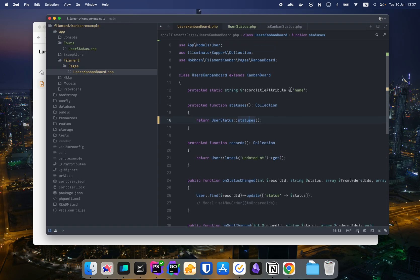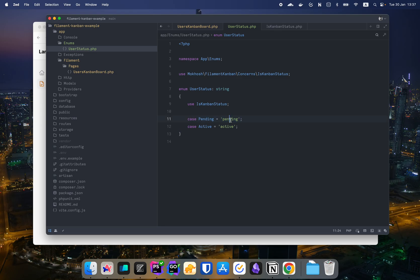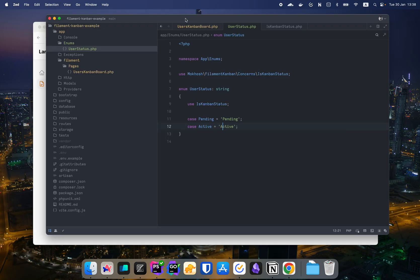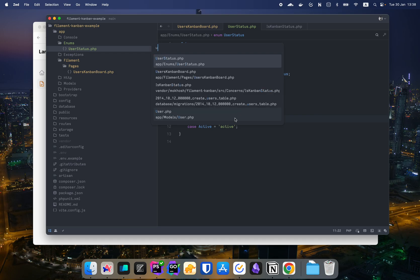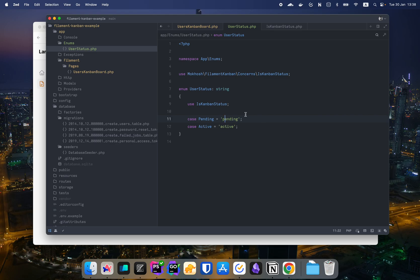The titles are now starting with a lowercase letter, which you can fix by changing the enum values. However, if you're refactoring an existing project where the database already has a specific casing — for example, Pending with an uppercase P — you'd need another way to customize this.